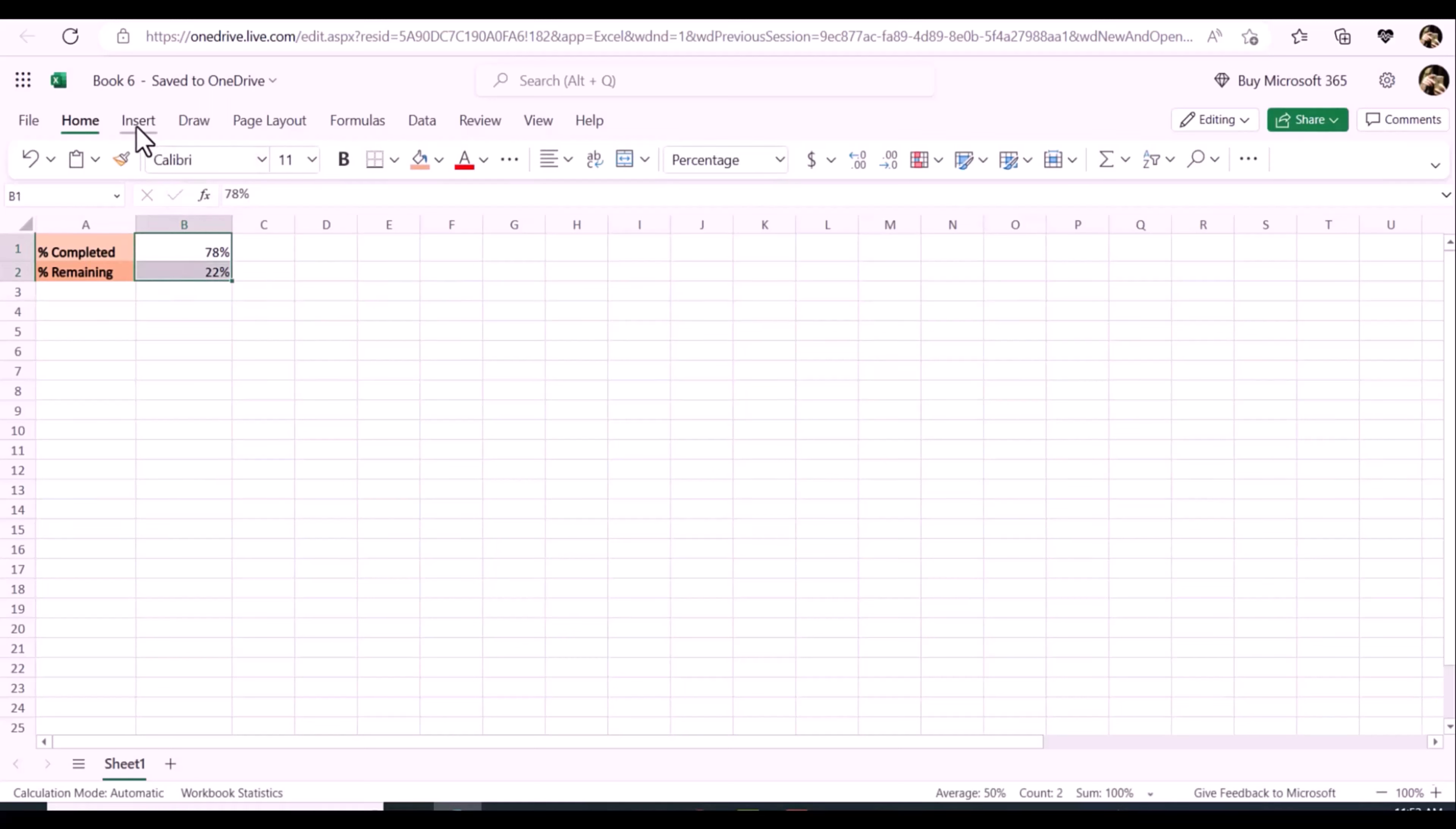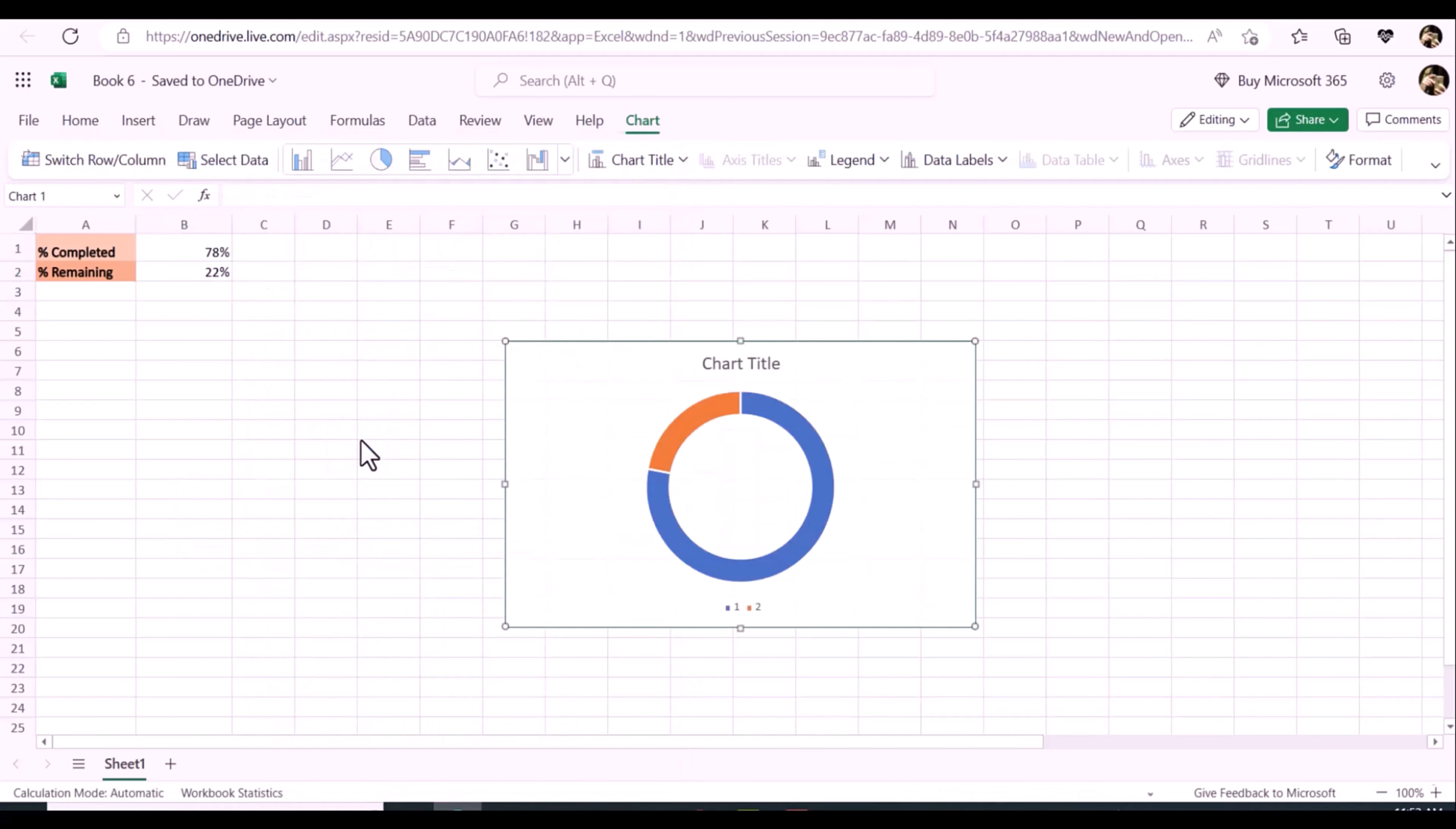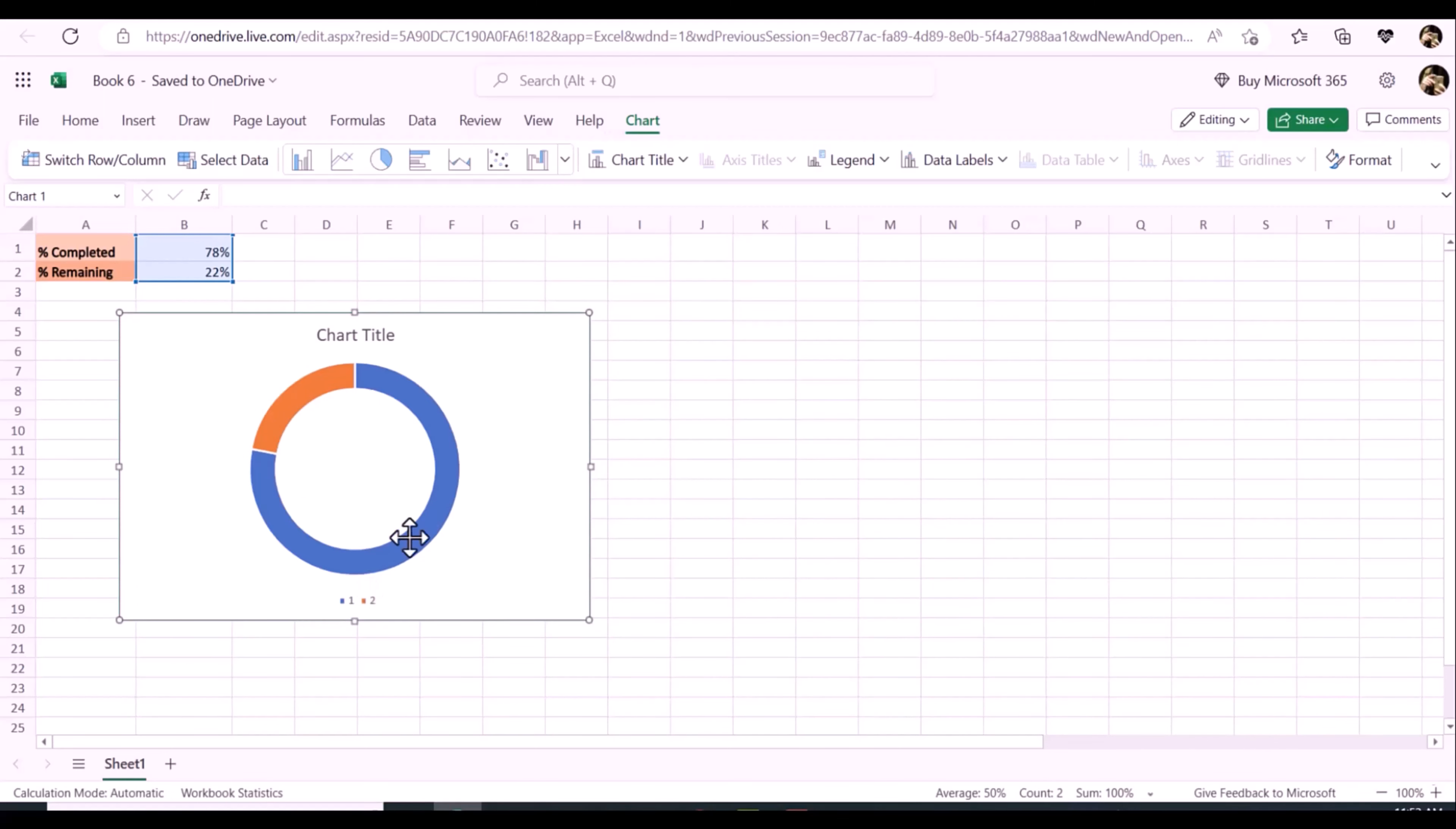Step 2: Then select the two cells of the percentage values, click Insert, then insert pie or donut chart, donut, then click OK, and a donut chart is inserted as you see.